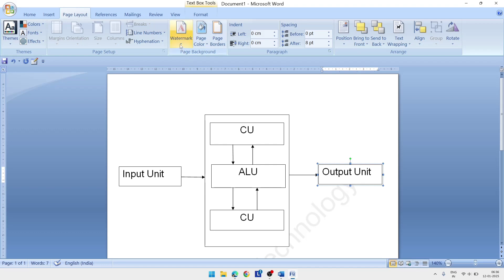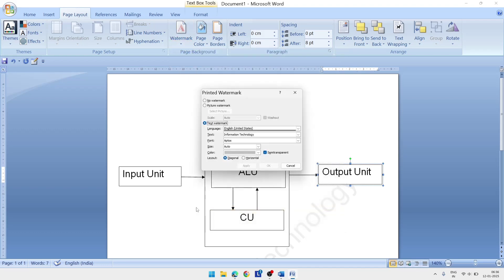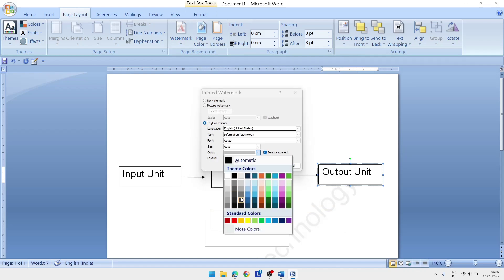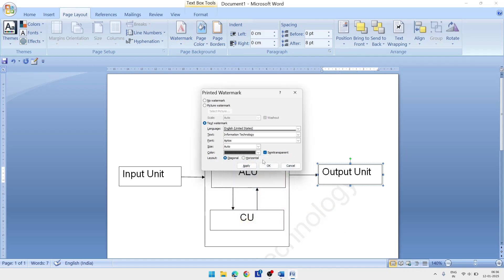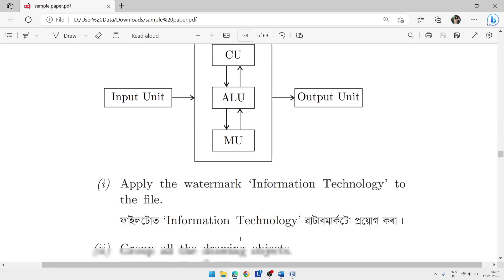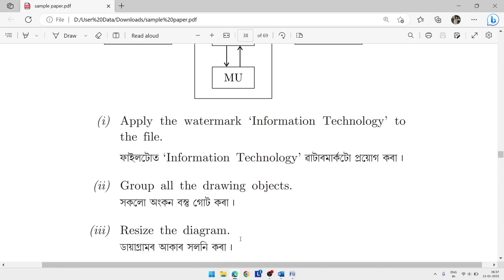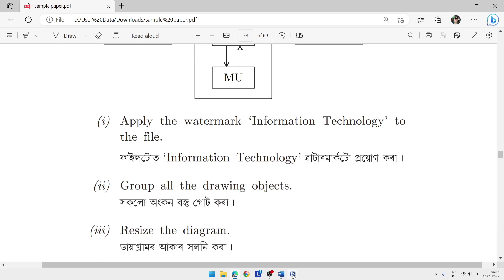In the custom watermark settings, set the color to a dark color, then click Apply. The watermark will now appear dark on the document. Next, group all the drawing objects.